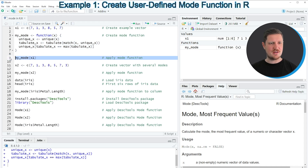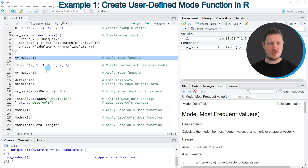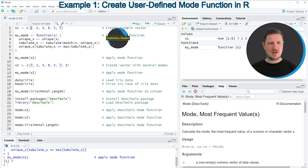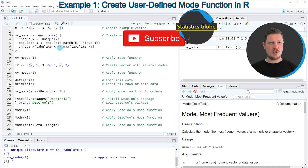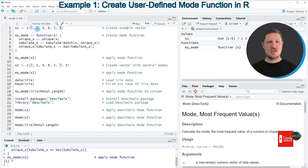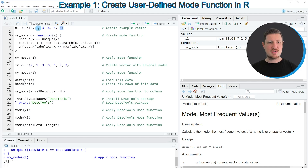And now in the next step, in line 9 of the code, we can apply this function to our data object X1. So if you run this line of code, you can see at the bottom that the value 7 is returned. And this is the mode of our data object X1. So in this first example, it was clear that the value 7 is the mode of our data, because this is the only value that appears twice in our vector object.